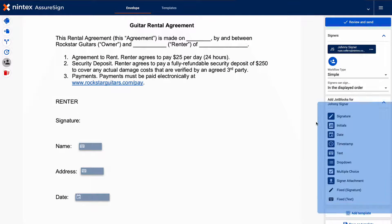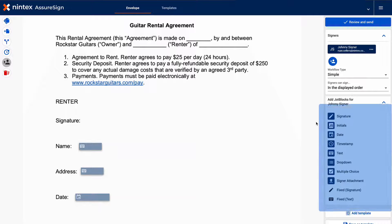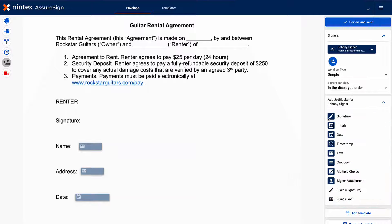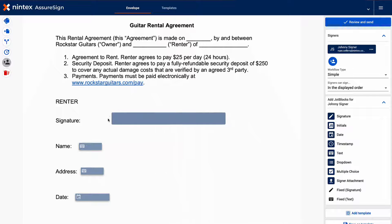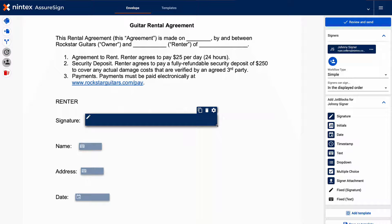Basic jot blocks are accessed from the right panel of the envelope's configuration page. To implement a jot block into your document, simply click and drag the desired jot block onto the location on the document and drop it. Resize the jot block by clicking and dragging the corner of the jot block and adjust to the desired size. You can open a jot block's configuration window by clicking here.